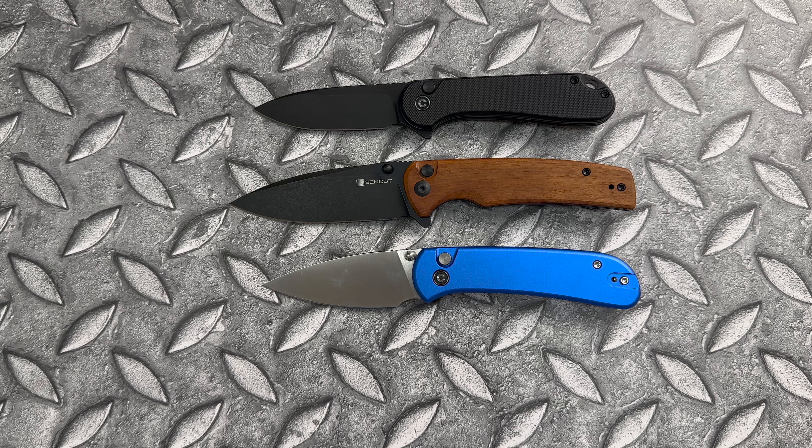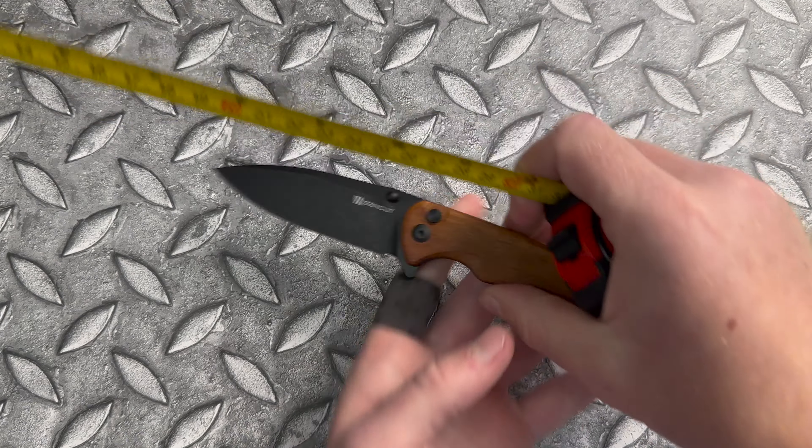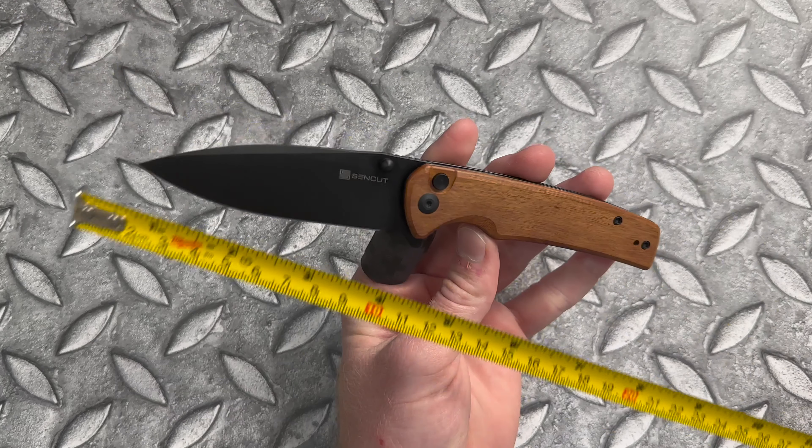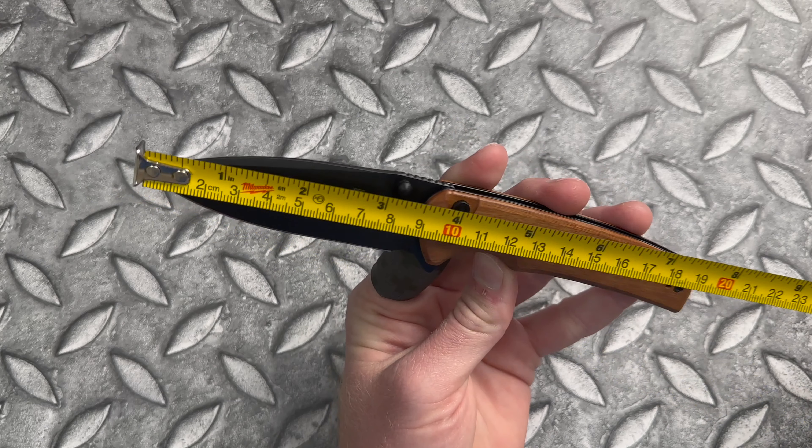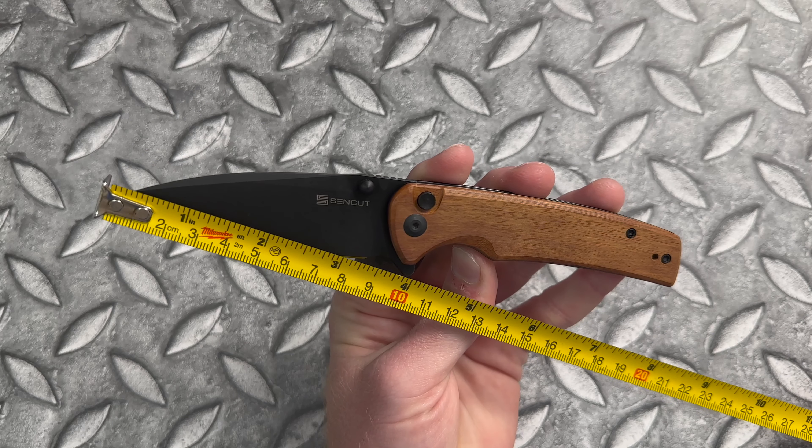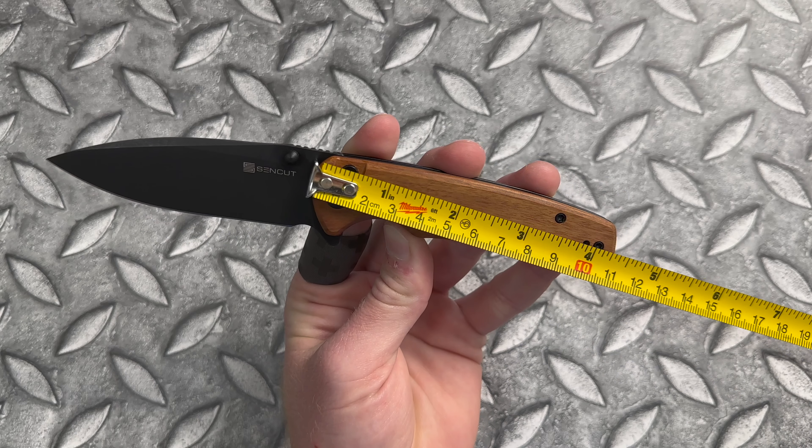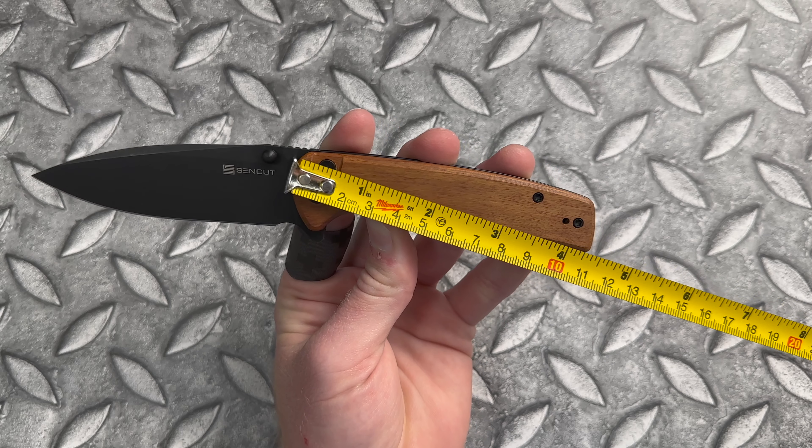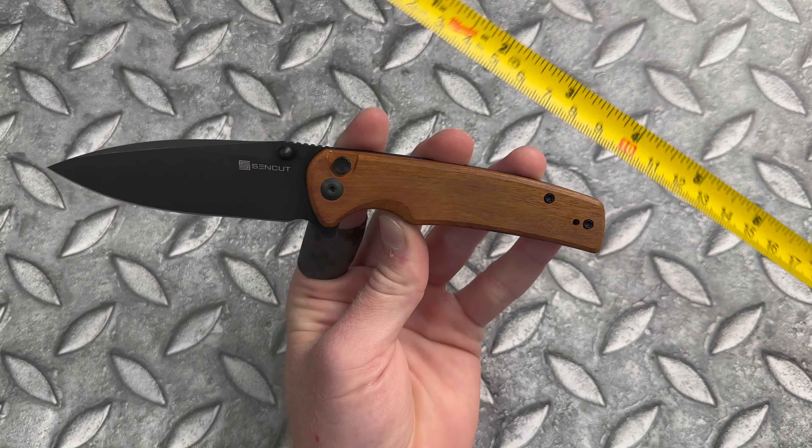So it is a little bit larger than these guys, coming in with a blade length of about three and a half inches. Cutting edge, just a little bit more than three and a quarter. Closed length looking about four and a quarter.